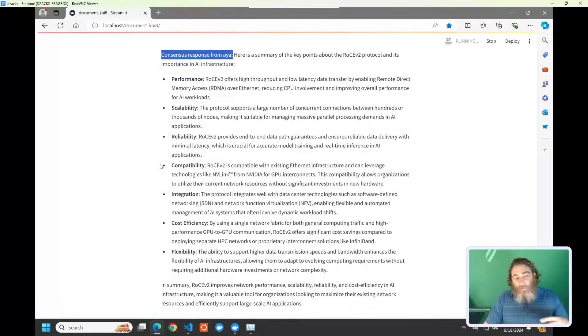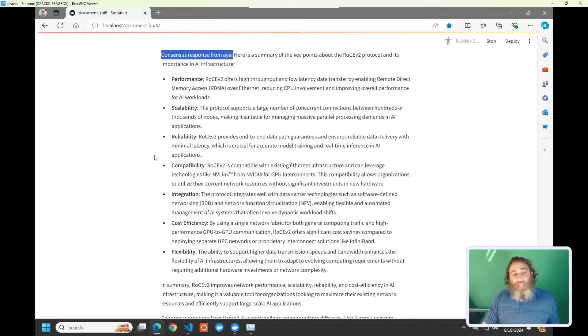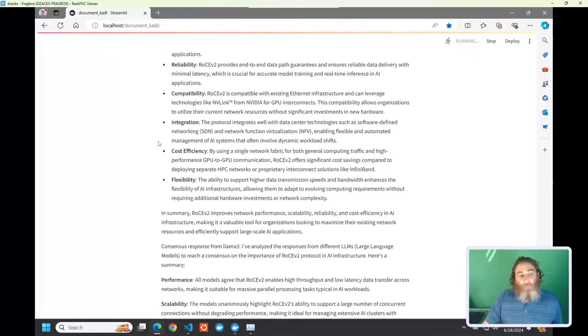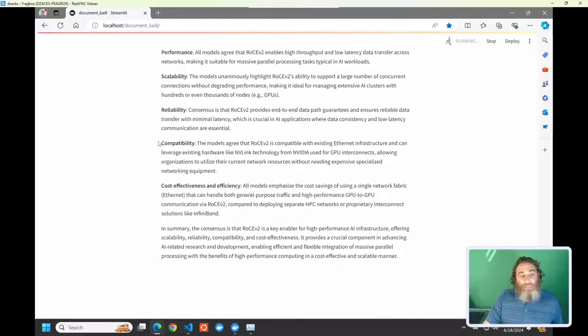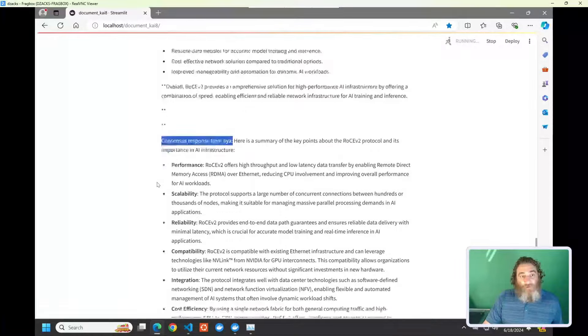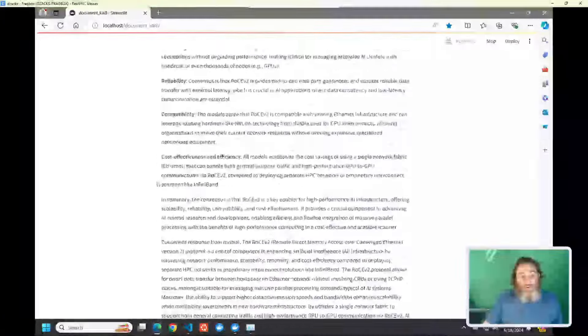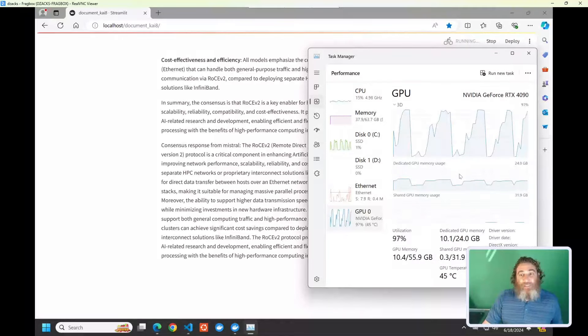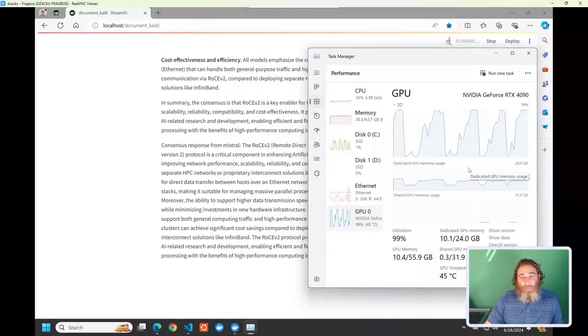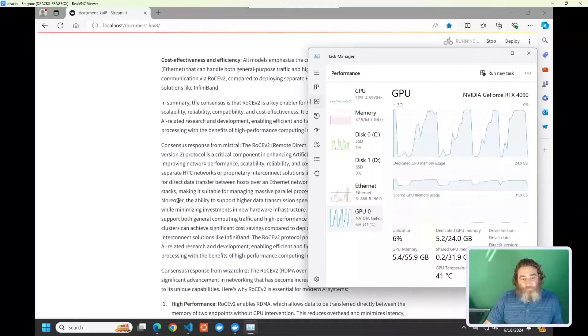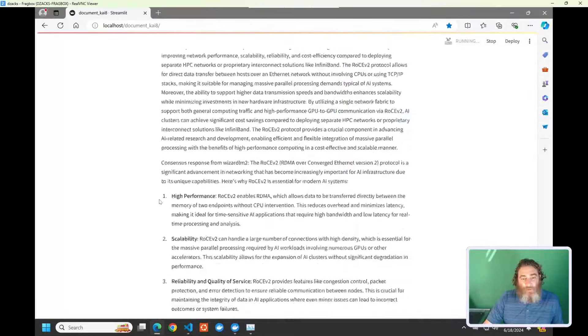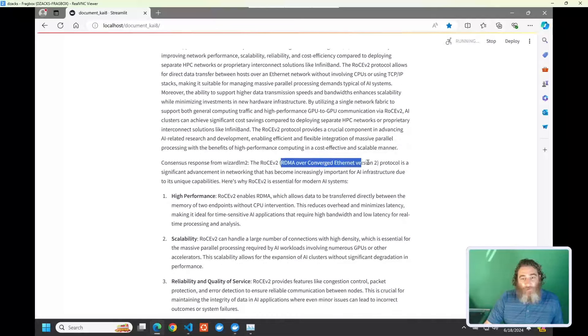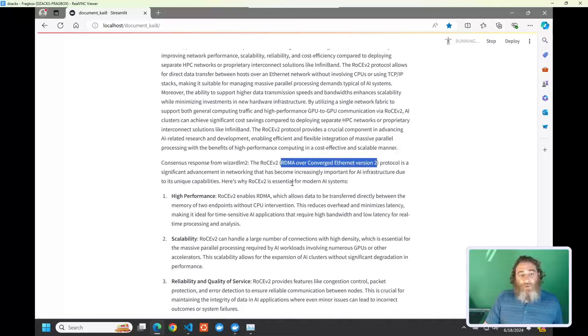Now, here's the Aya 2 that said it didn't know originally. But now, here is what it's come up with for its consensus answer. So we've already improved the responses because Aya 2 was able to consider the council's responses the first time around. Now, it has actually given us quite a comprehensive answer now, right? Versus I don't know from original retrieval augmented generation. And you can see we're moving in and out of GPU here still.